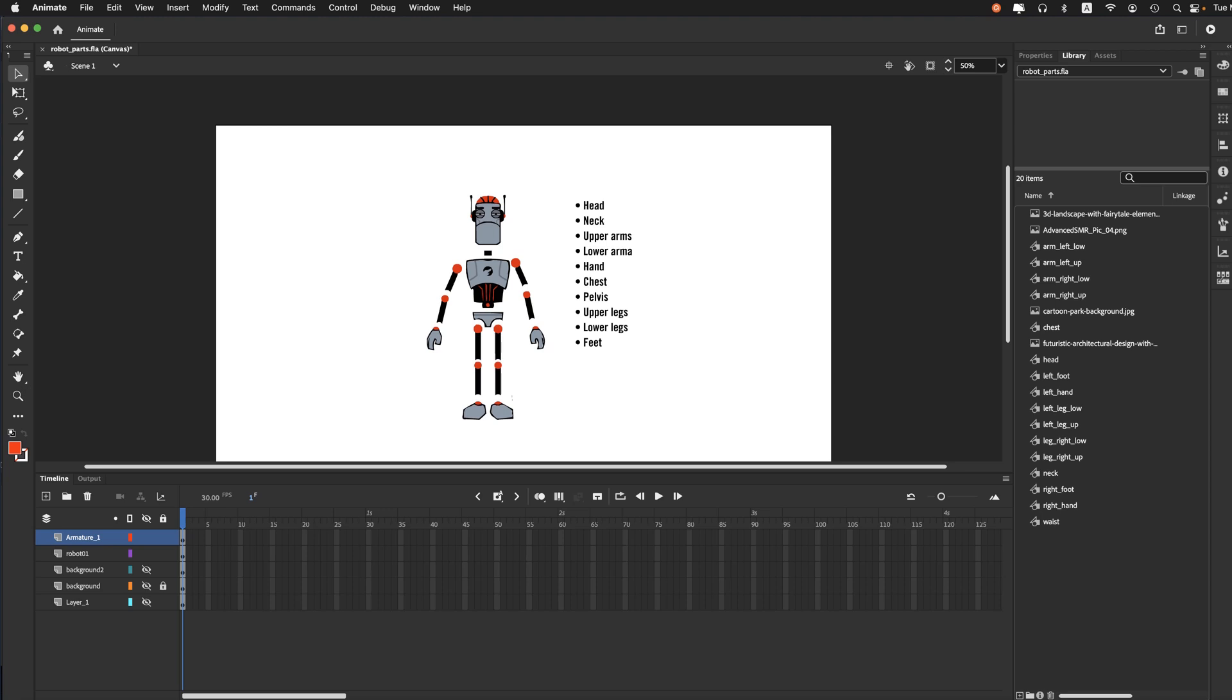In this demo, we're going to learn how to take a Photoshop layered file and bring in all the layers as separate elements into Adobe Animate.